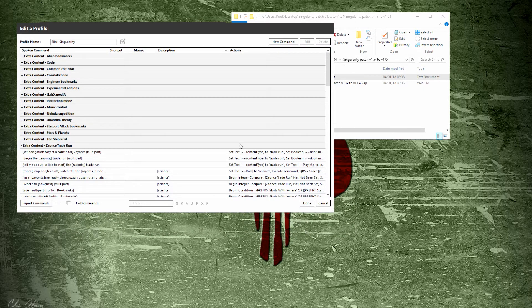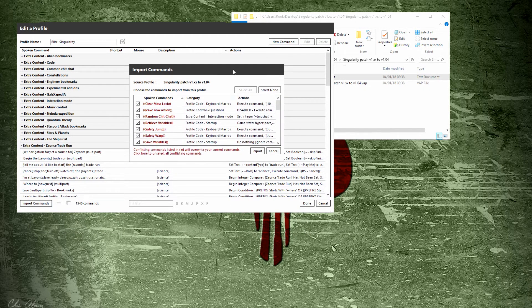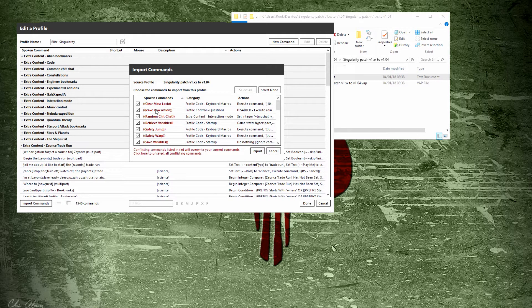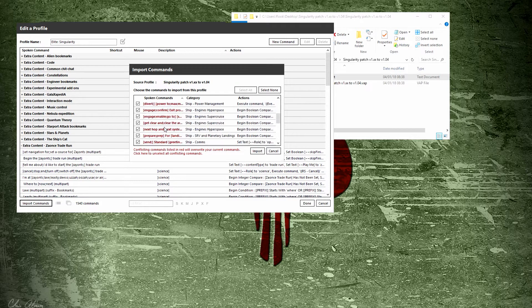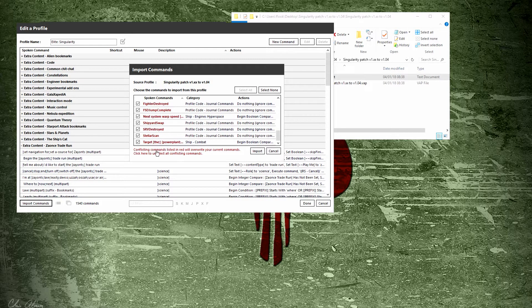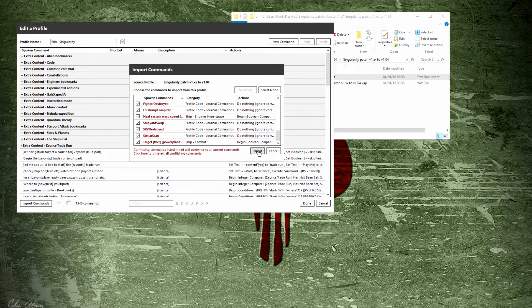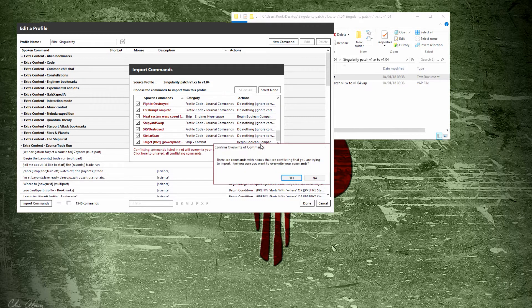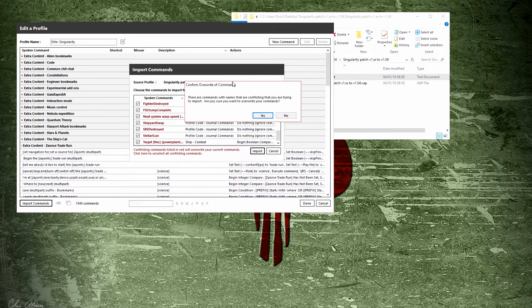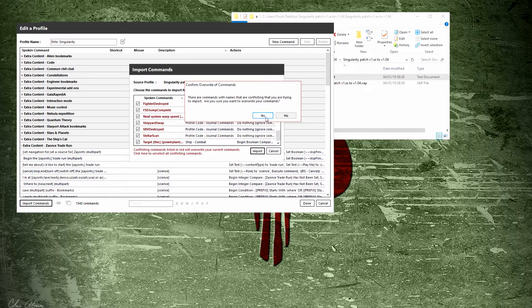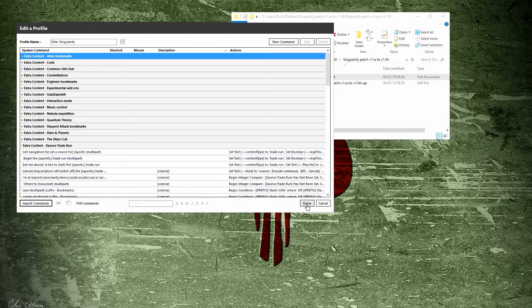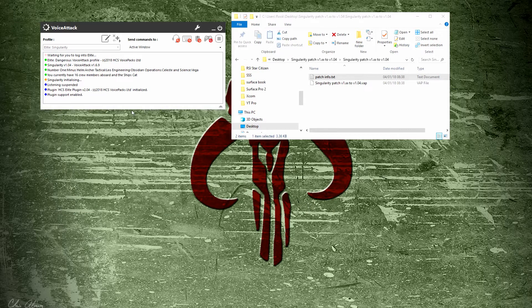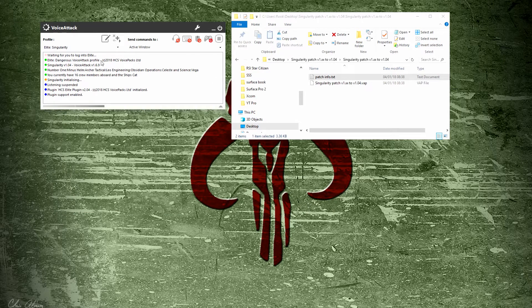Then it will pop up with import commands, telling you that all these are going to overwrite what you have. Since it's the patch, that's what we want to do. Go ahead and hit import. You get one more warning—conflicting, are you sure you want to do it? Click yes. Now it's imported. Once that is finished, hit done, and now your profile will be updated with the current patch version.